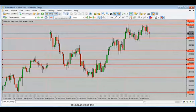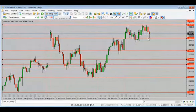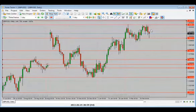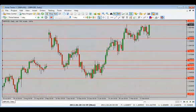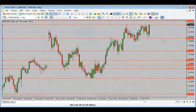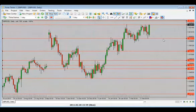I'd be looking for price to come retest the low once again and then potentially close up higher. Didn't quite make it all the way to the bottom — pulls back a tiny bit and now we have a bullish candle close. I think we will wrap it up here and pick it up again tomorrow.